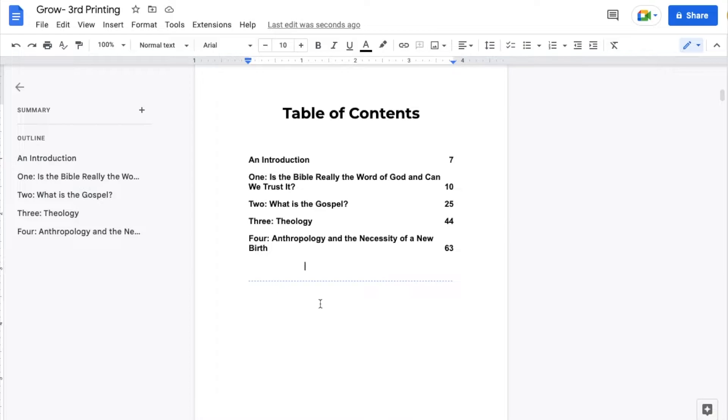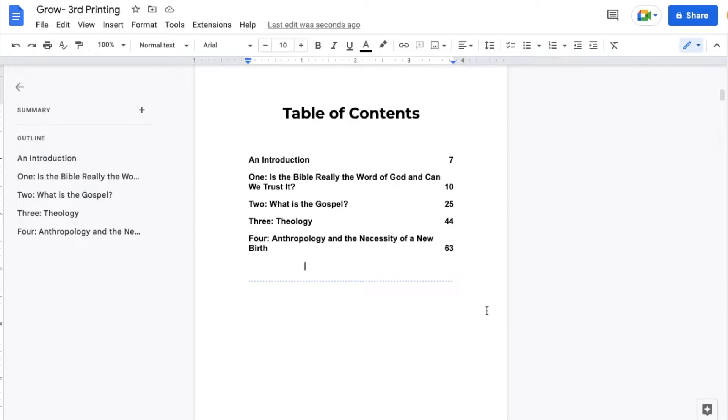Now, Google Docs indicate section breaks by these little blue dashed dots you can see right here. Now, again, if this prints, those blue dots are not going to be there. This is simply for your ability to see where they've been inserted into the document.